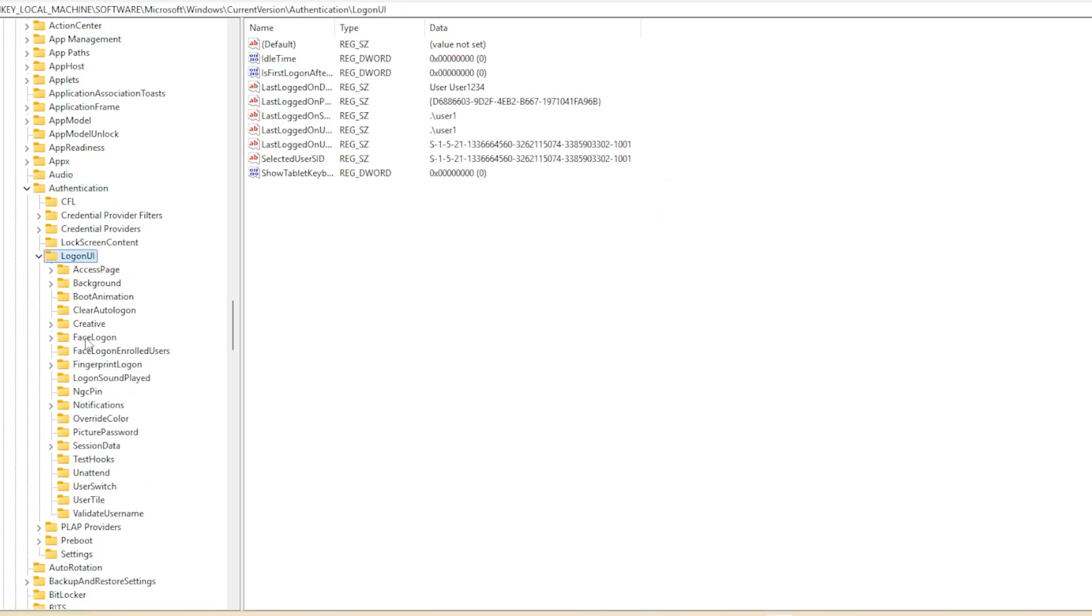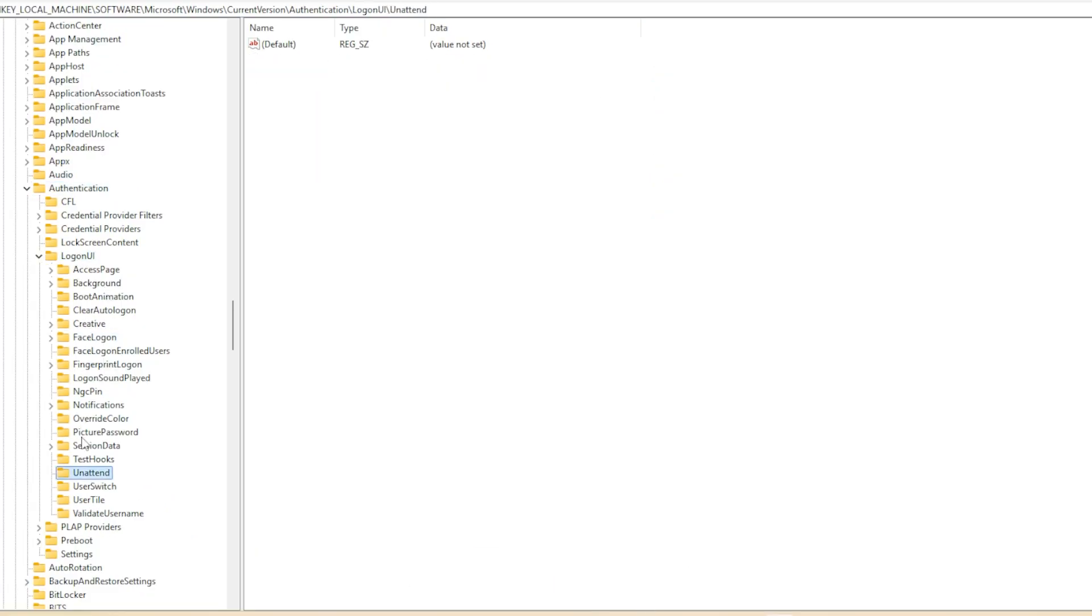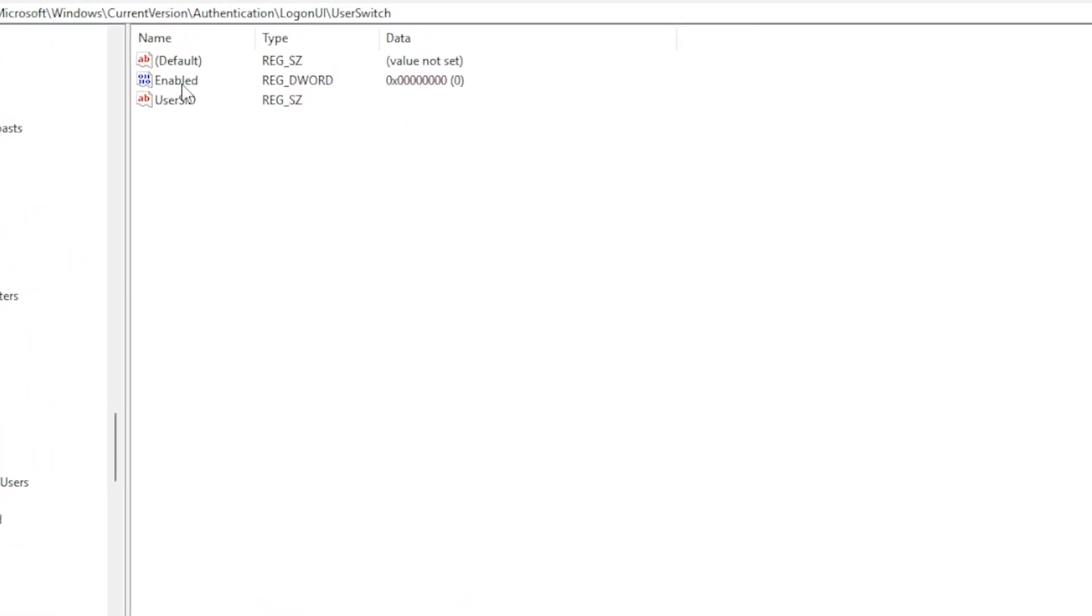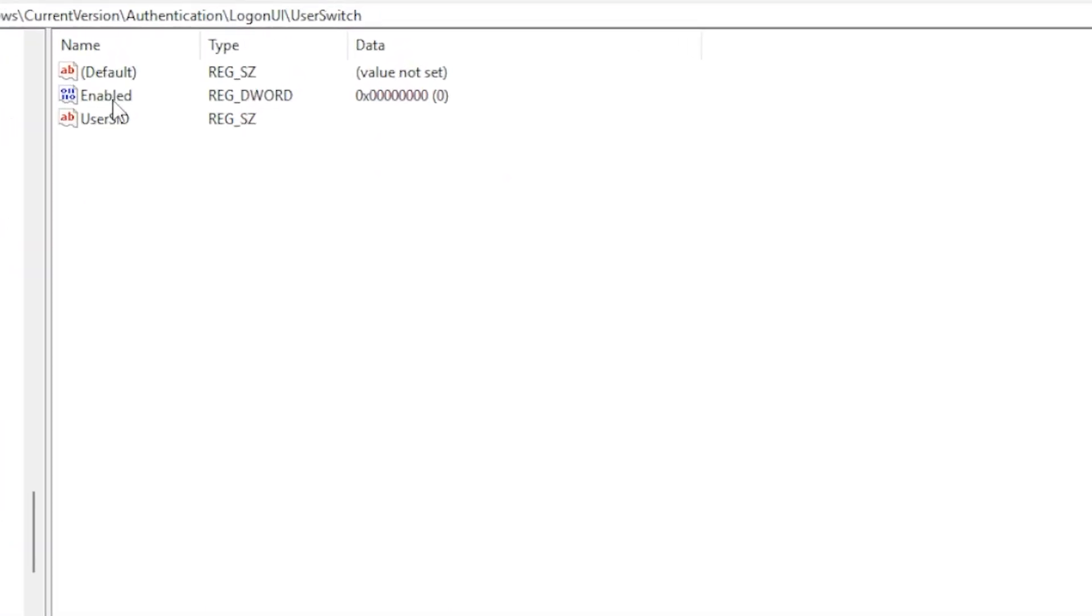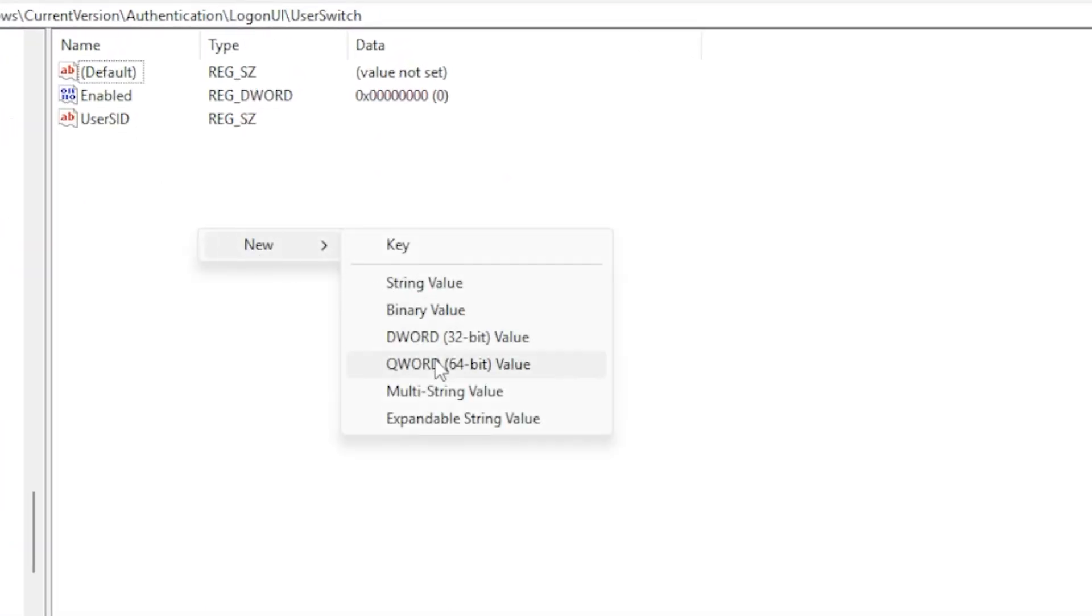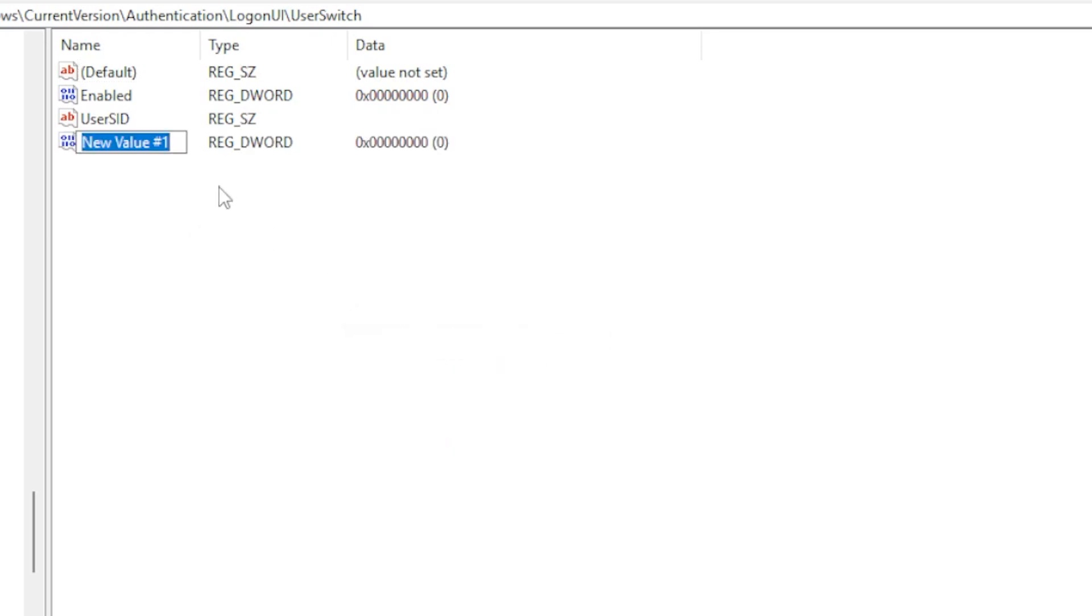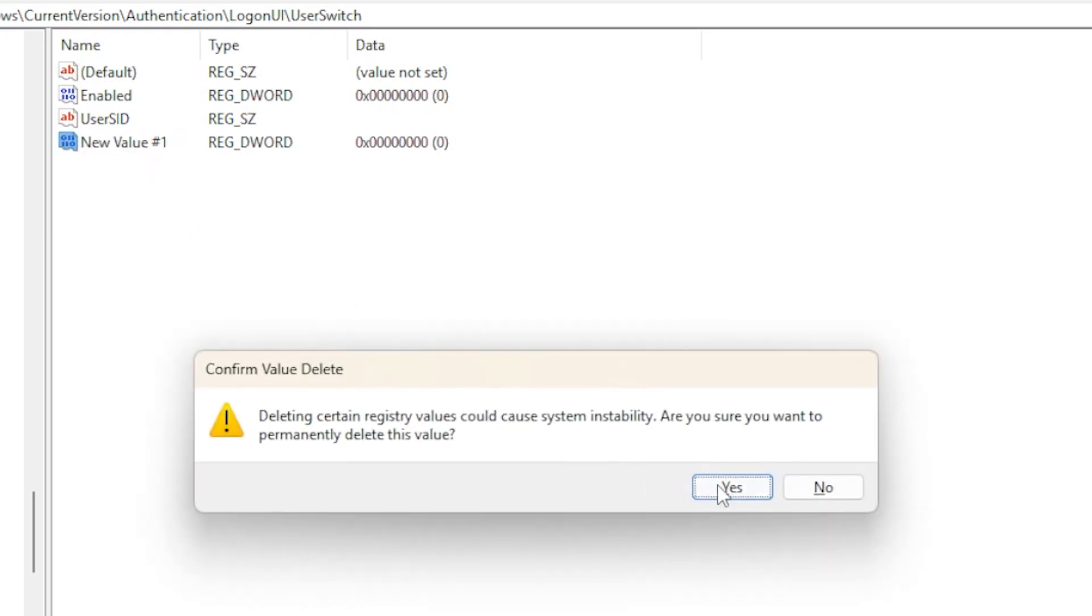Look for a key called Enabled. If it is missing, right-click, choose New, select DWORD 32-bit value, name it Enabled, and set its value to 1. Restart your PC and check if the issue is resolved.